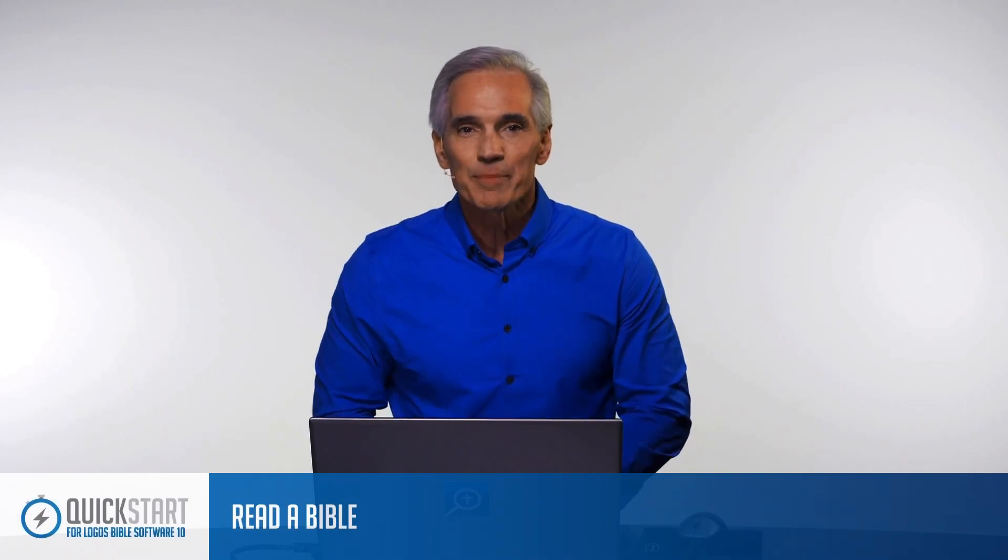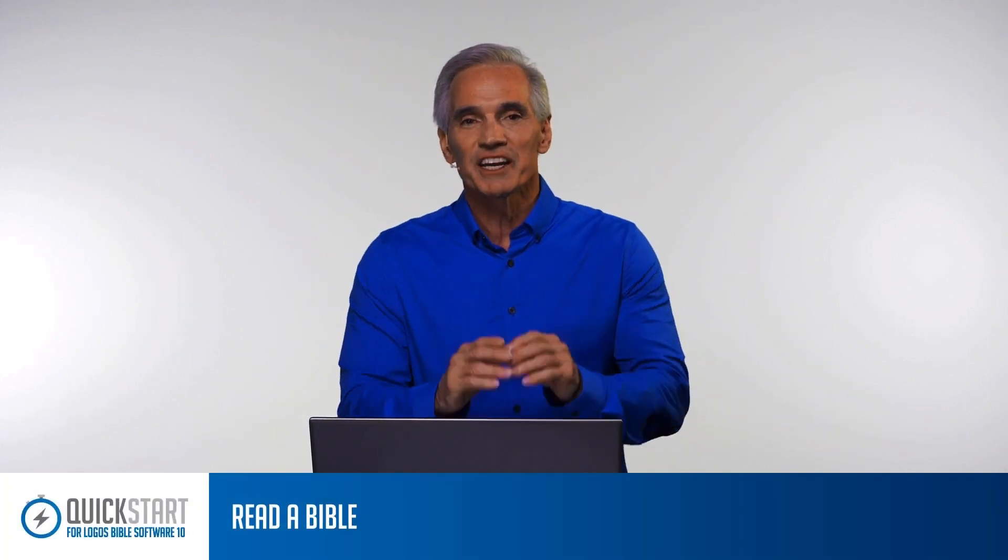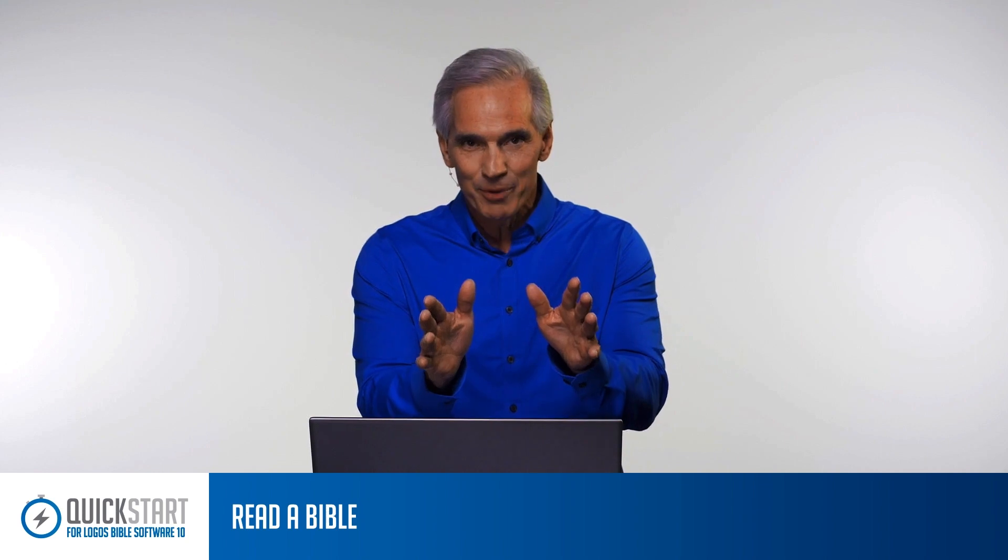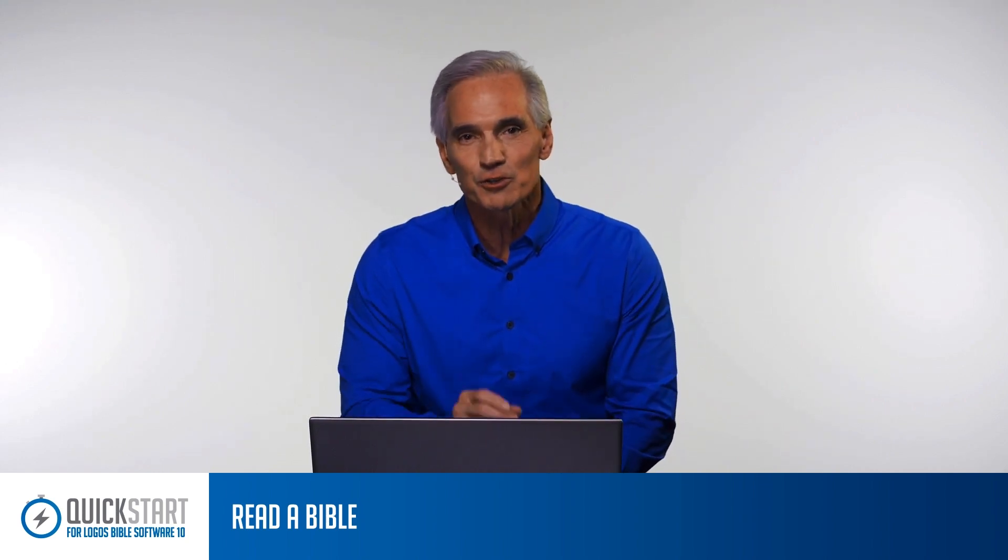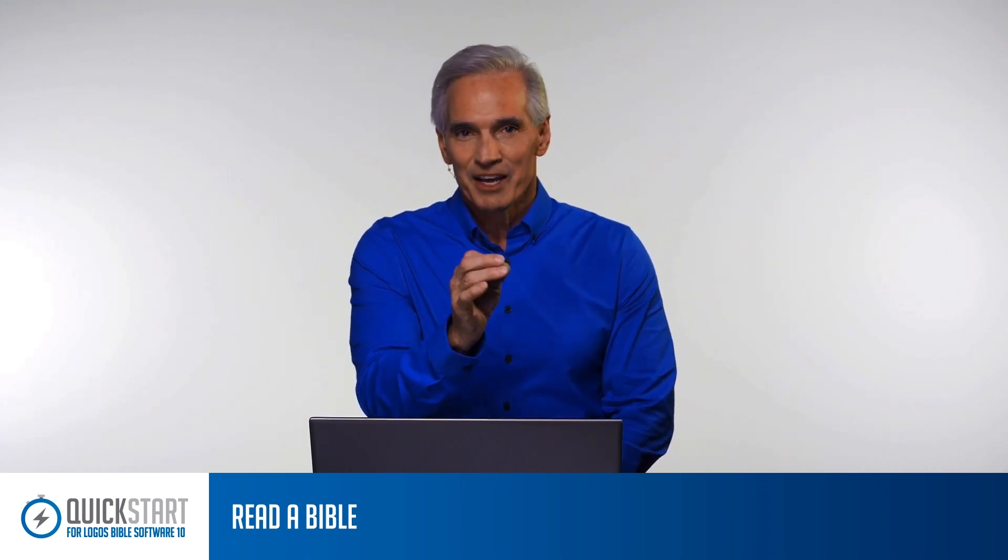The most basic and fundamental type of Bible study is simply reading the Bible. And Logos makes that very easy to do, so that's what I want to show you how to do in this tutorial.